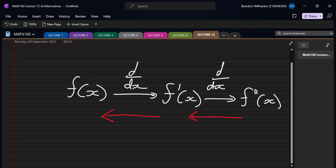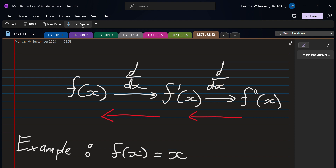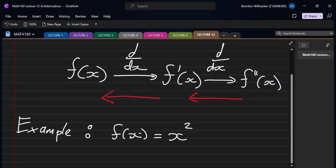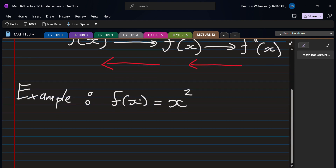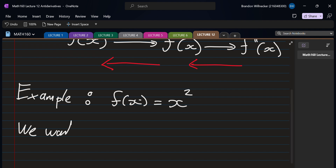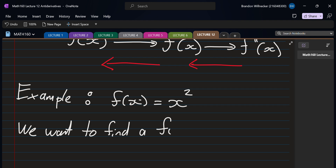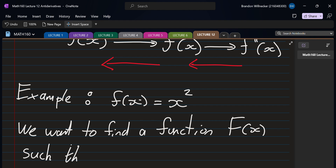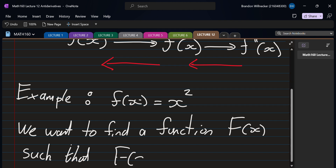Let's look at an example to illustrate this. f(x) equals x squared — a very simple example. We don't want to take the derivative, we want to take the antiderivative. So we want to find a function — let's call it capital F — such that if we differentiate capital F we get back to the original. We're working backwards.